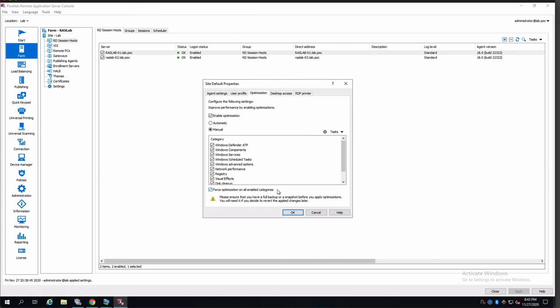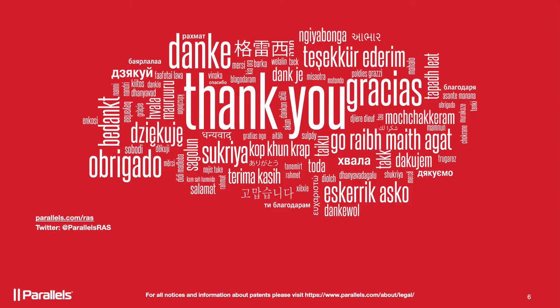In case you have GPOs that are overlapping, you can use always the option to force optimization. And the rest of the process is pretty much the same.